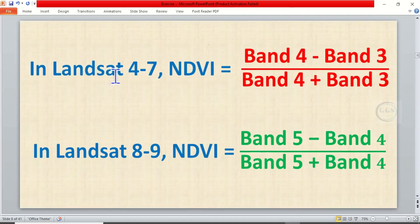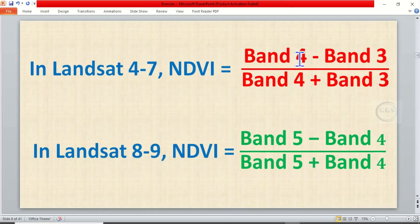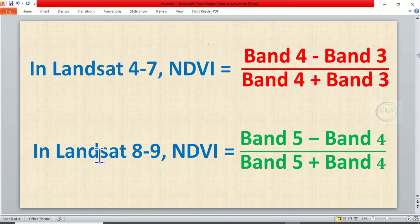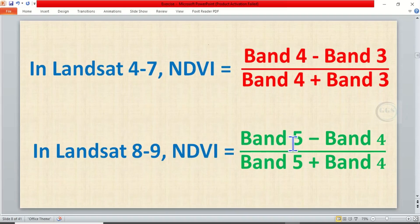If you are using Landsat images, in Landsat 4 to 7 NDVI is calculated as band 4 minus band 3 all over band 4 plus band 3. However, if you are using Landsat 8 to 9, NDVI is calculated as band 5 minus band 4 all over band 5 plus band 4.